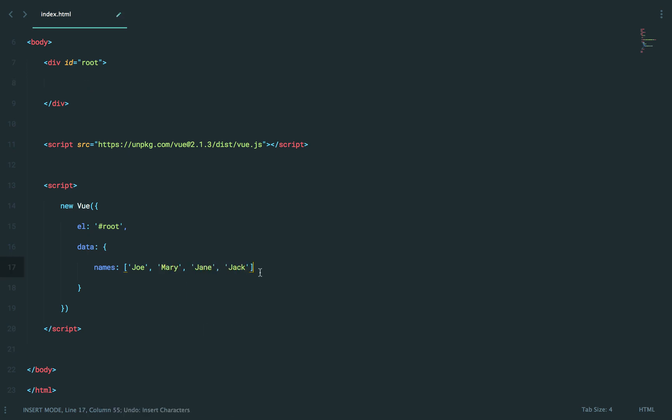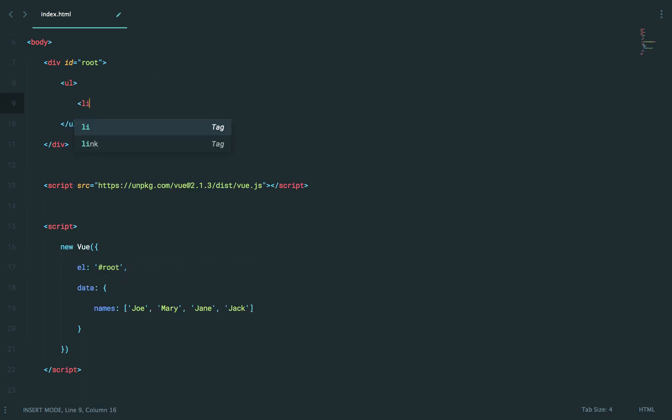How might we say, for each item in this array, I want to echo it out within list item? Okay, we can use v-for. Once again, this is a directive, and we know that it's related to view because it begins with v-dash.